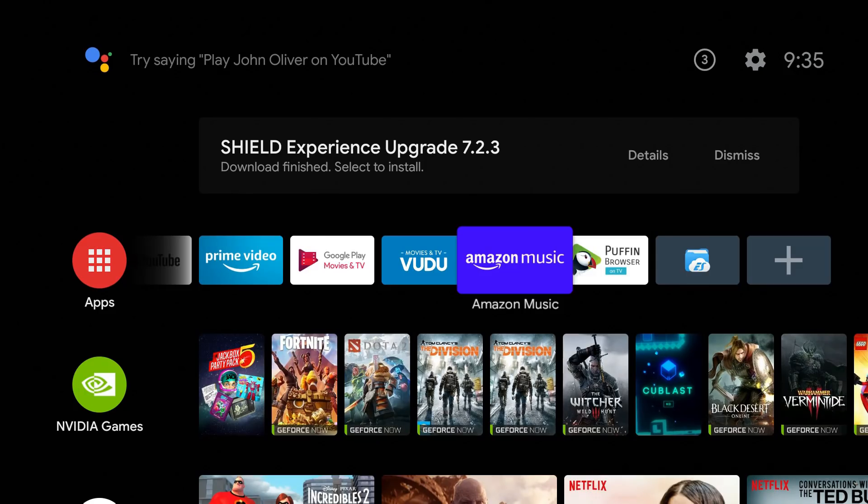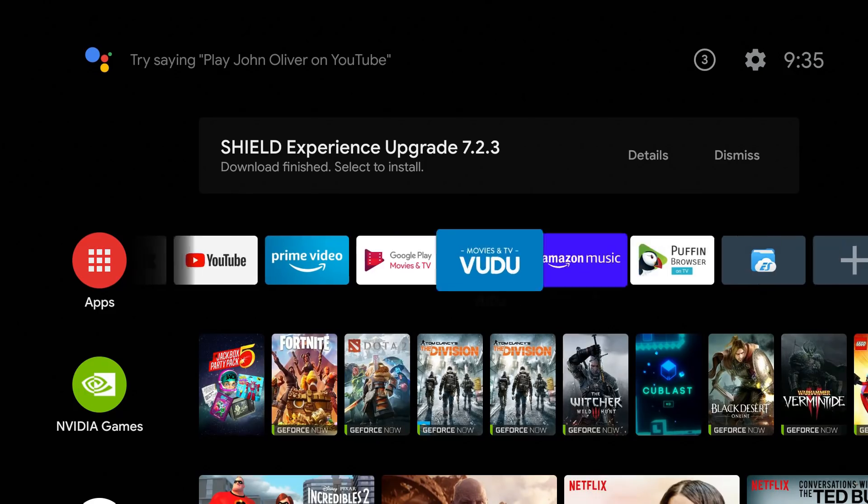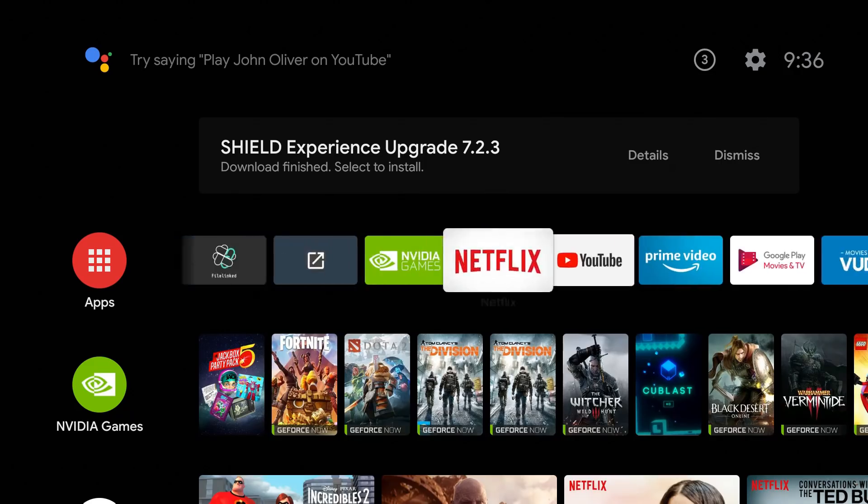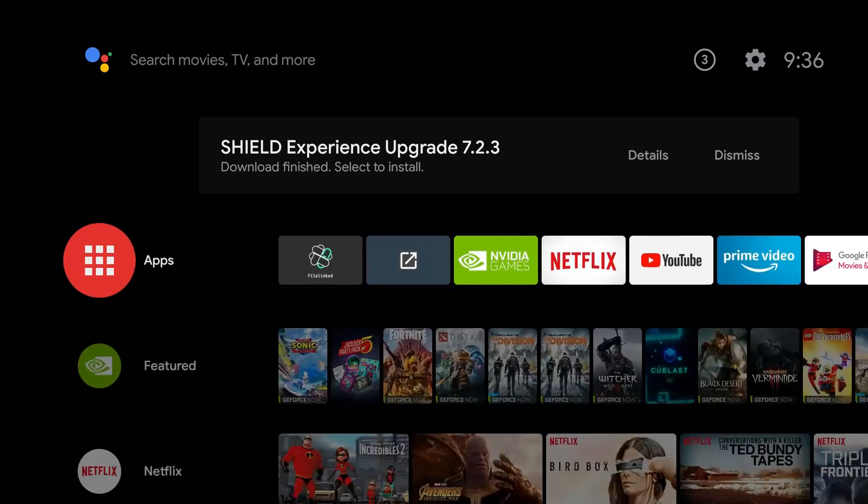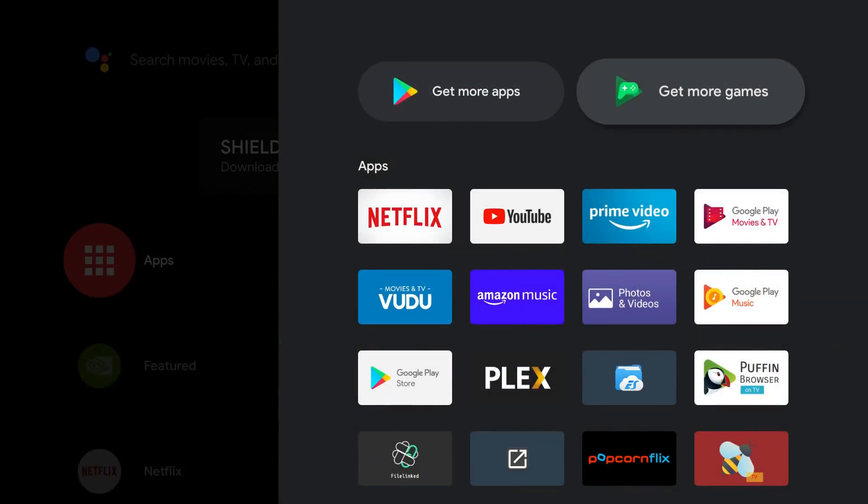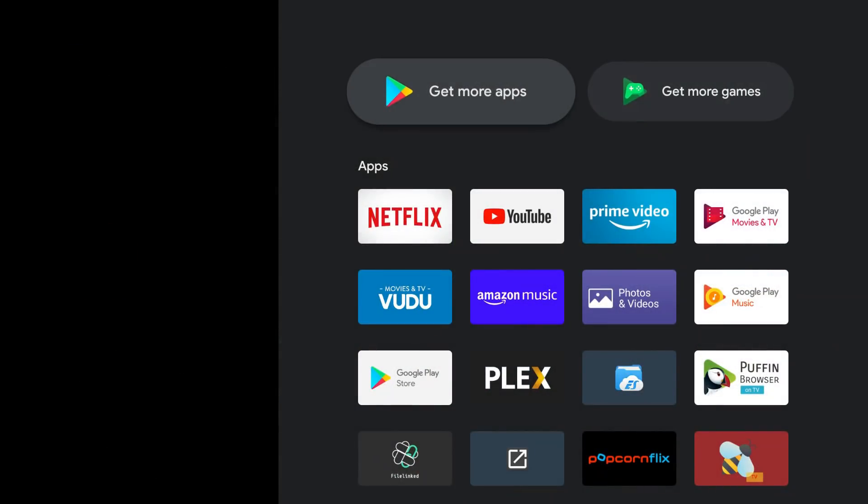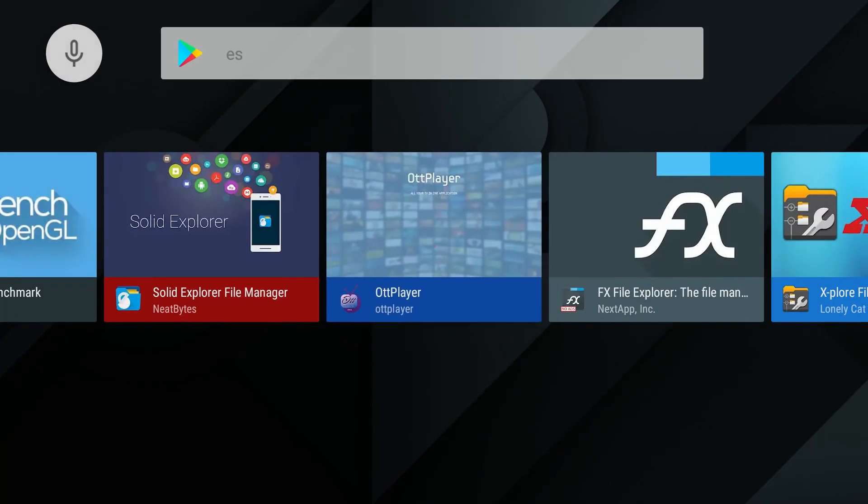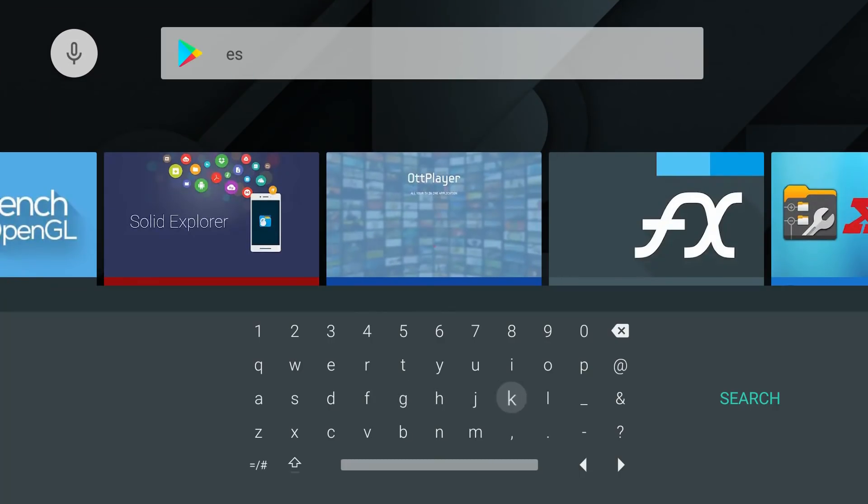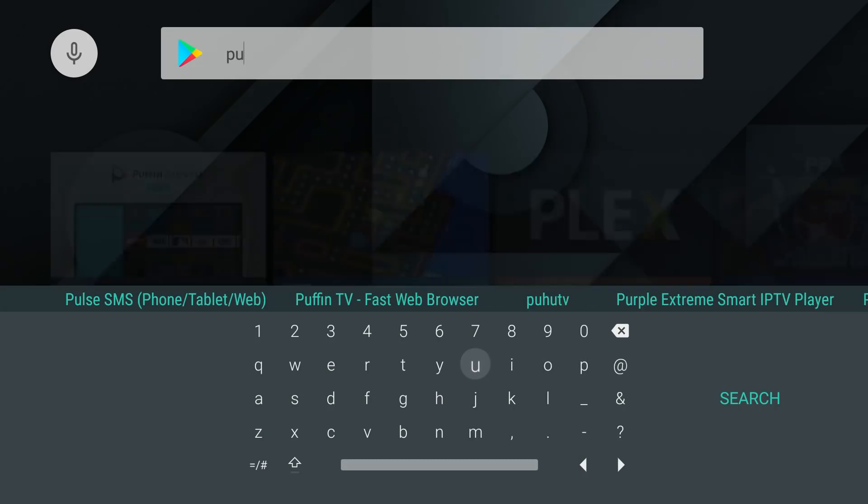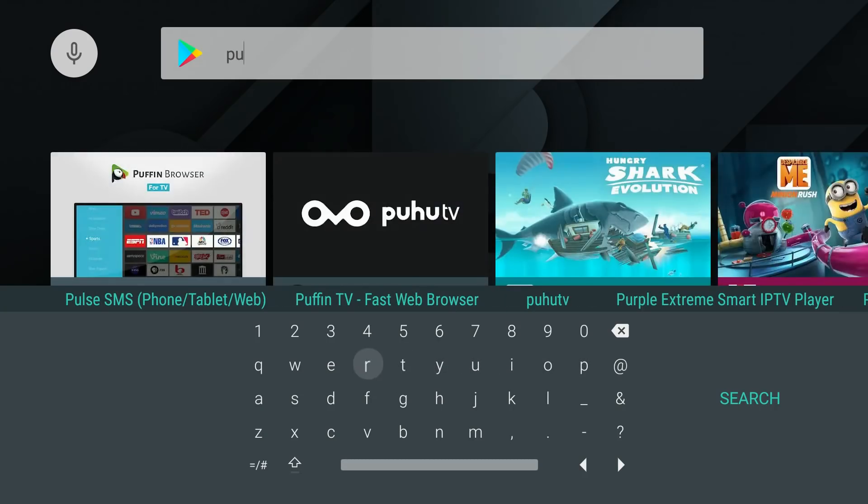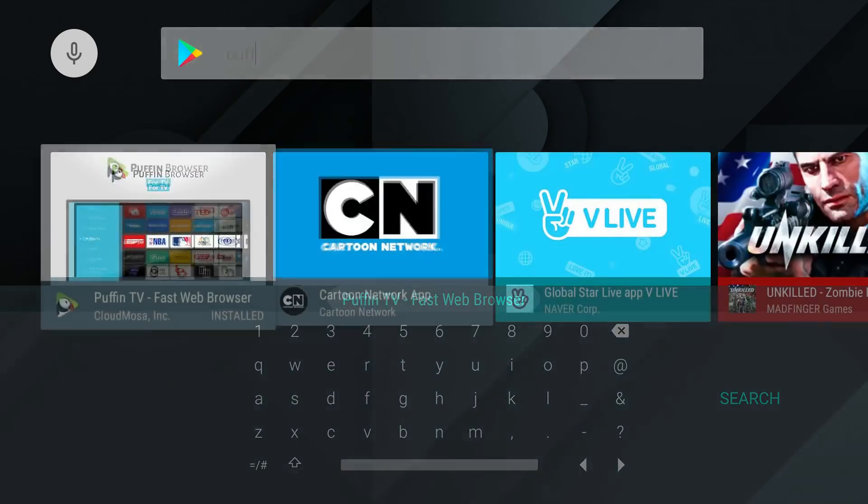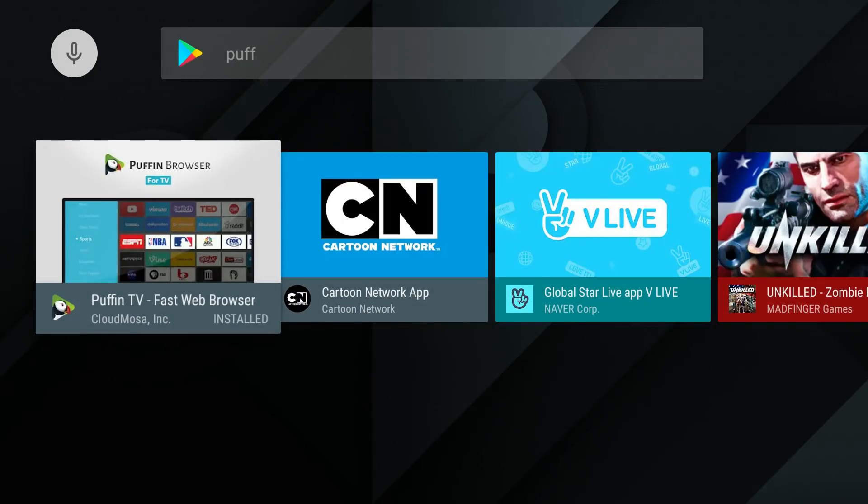This one's pretty simple. I am on the Nvidia Shield. We're going to go over to the App Store. All you need is a web browser. We're going to search for the Puffin browser and there it is right there. I do have it installed already but Puffin is a great way to access websites to get your APKs and install them without using a third party.